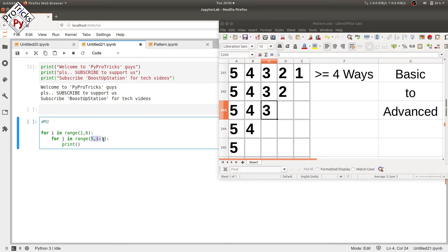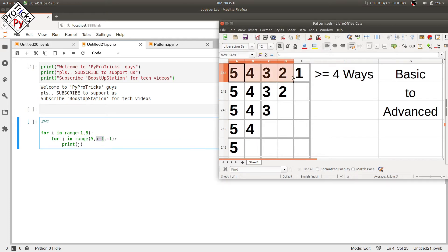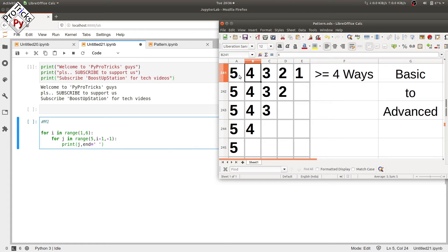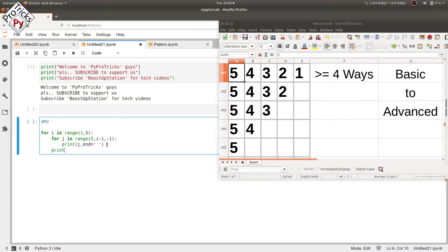Since we are decreasing the values, we put a step size of minus one. In the print statement we put j, because we want to print values from five down to i, and the inner loop variable is j. We also add end equals a space so column values are separated by a space, then a print statement to move to the next line.